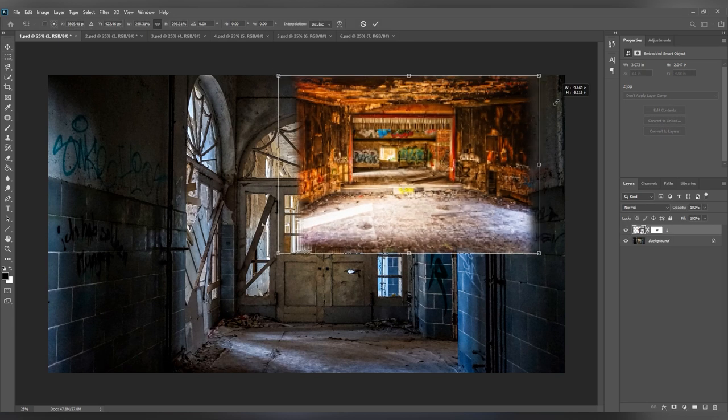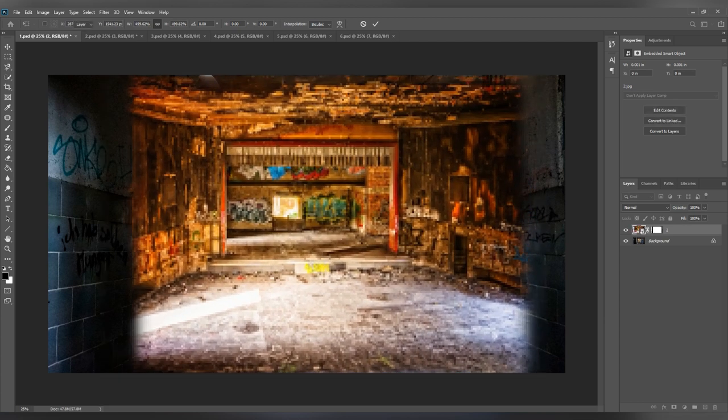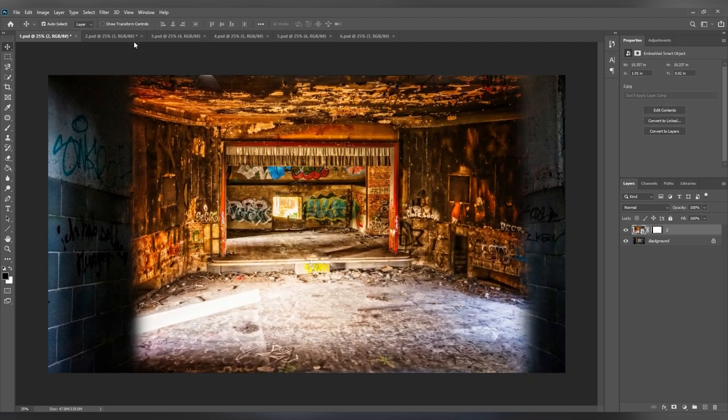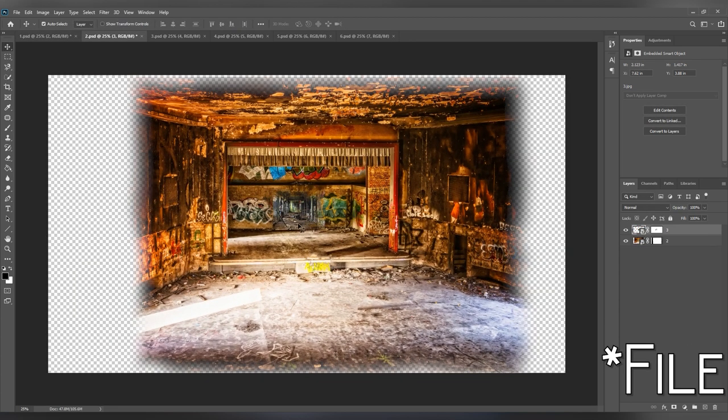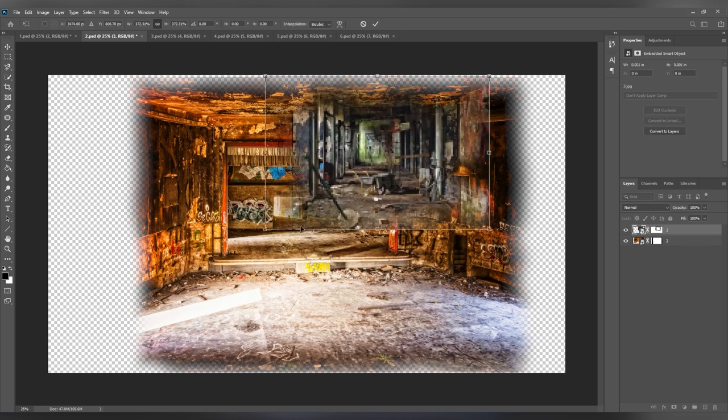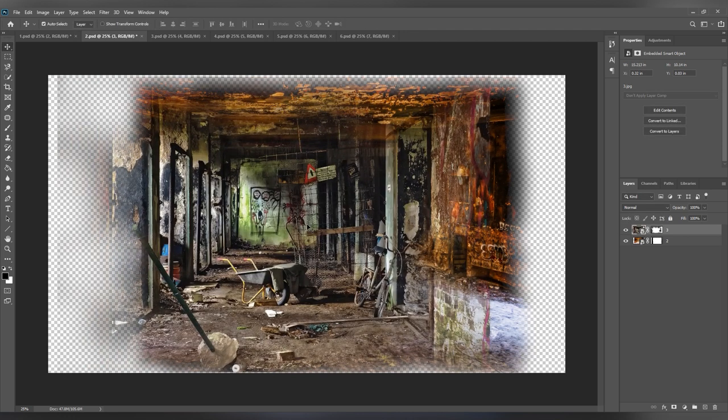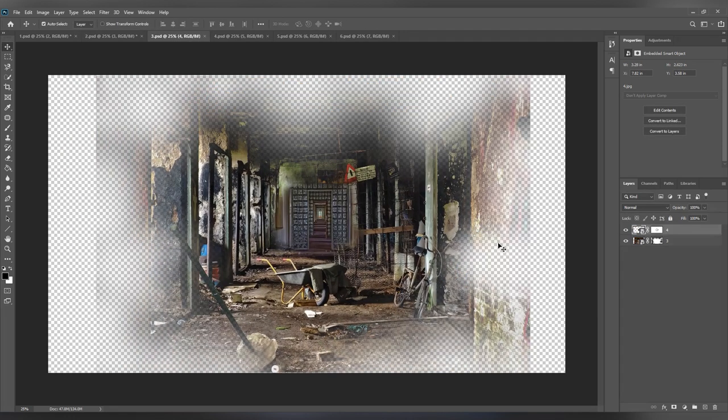Once I finish masking, I scale up the second image and turn that into its own layer. The reason why I'm doing this is not to get pixelation later on when I start to scale everything up.